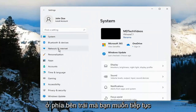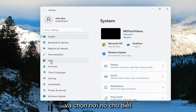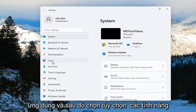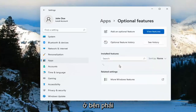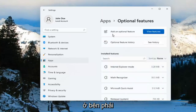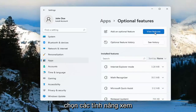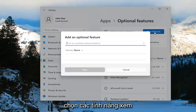On the left side, you want to go ahead and select where it says Apps. And then select Optional Features on the right. Add an optional feature — go ahead and select View Features.